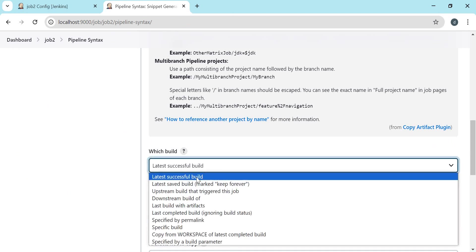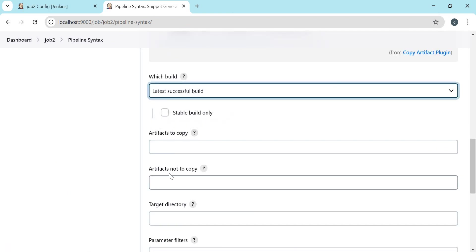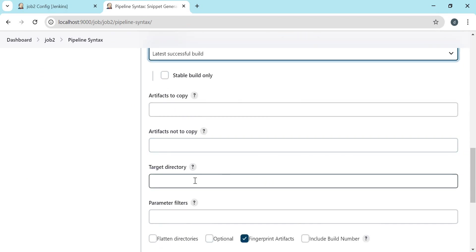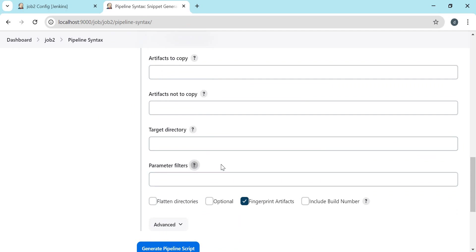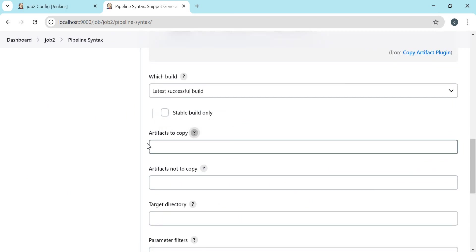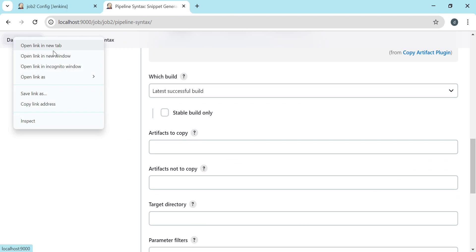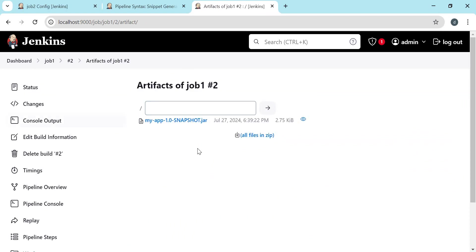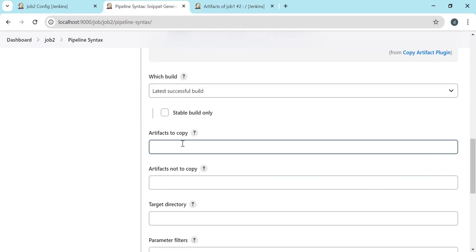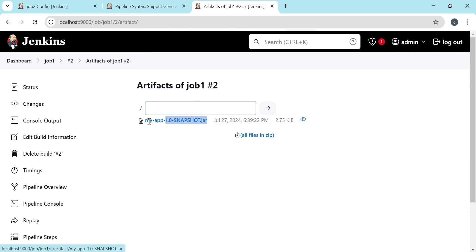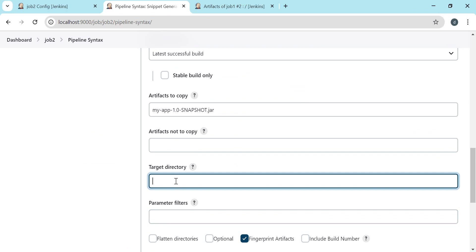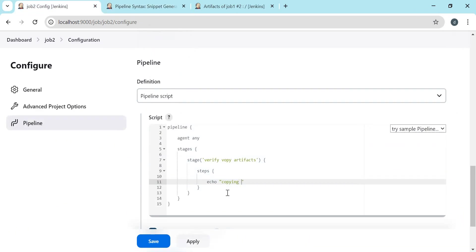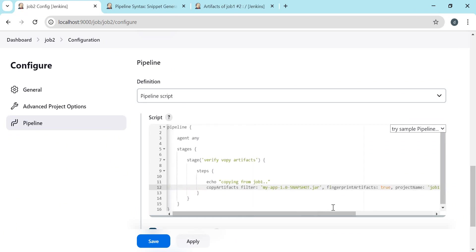We can also select which build we want to copy from — here we can choose the latest successful build, though other options are available. We can mention which artifacts to copy and which artifacts not to copy. We can also mention a target directory where we want to copy the files, and filter based on parameter values. Let us open job 1 to check what files are available. In build 2 under build artifacts we can see the files we can copy. Since there is no relative path, we can directly mention the file. If we mention a target directory, it is with respect to the workspace, meaning an output directory will be created inside the workspace of job 2 and the file will be copied there. Let us copy this generated step — we are copying from job 1, copying the jar file to the output directory.